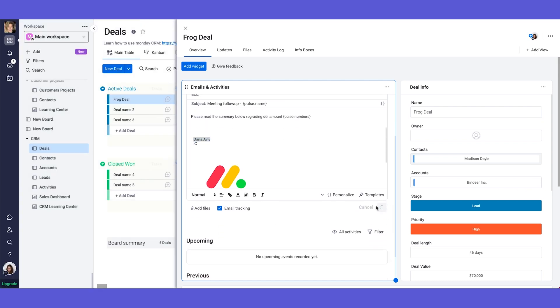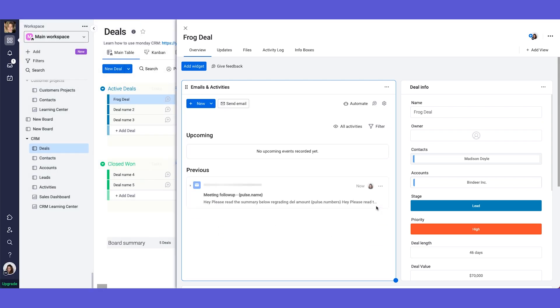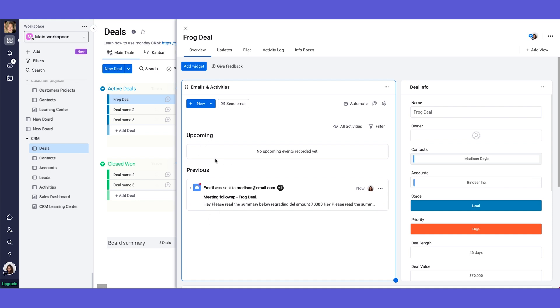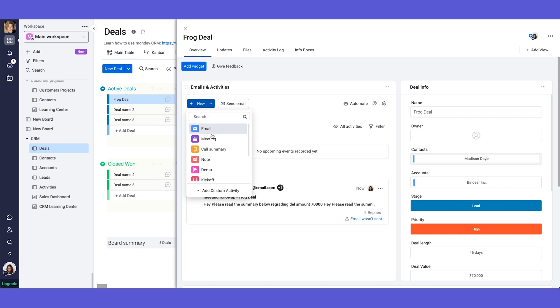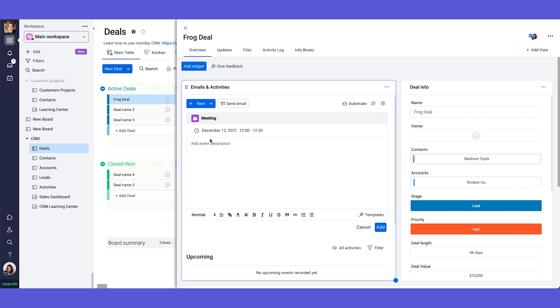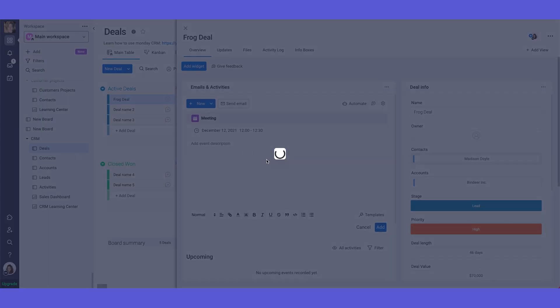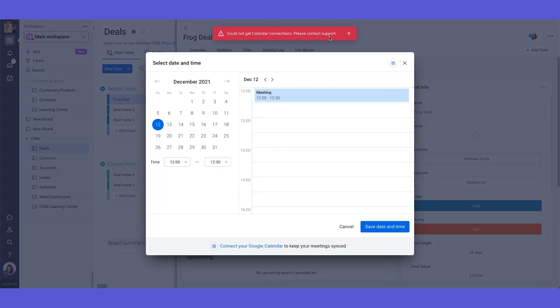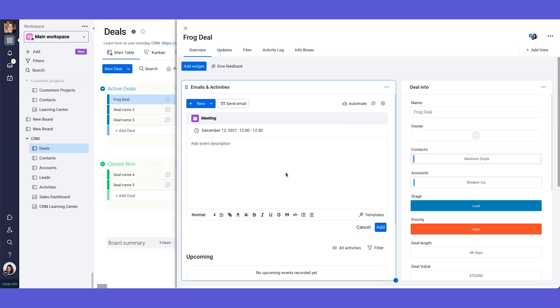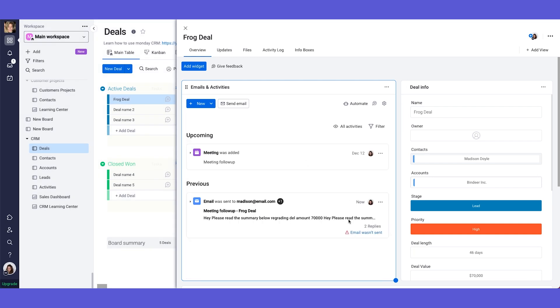Now once you send the email it will appear here in this timeline. So you will be able to see everything that happened previously everything that is upcoming. Like for example what happens if you schedule a meeting. So you can schedule the meeting. You can choose the time that it will happen. And you can save it. And you can put here the description. So meeting follow-up. You add it. And then because this is happening in the future as you can see it will be here in this section of upcoming.